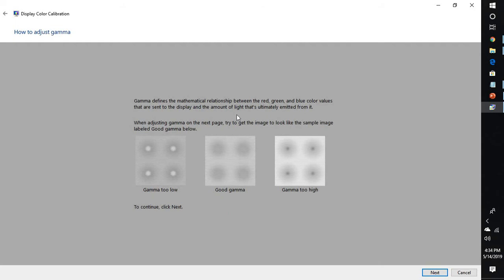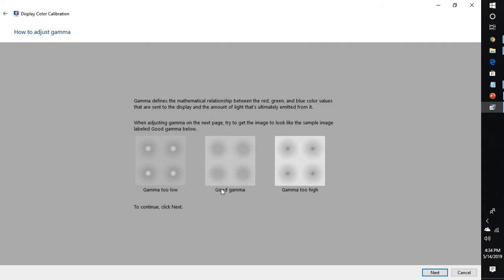The first image shows that the gamma is too low, and this is a good gamma which is good for viewing. Here the gamma is too high, which means the relationship between red, green, and blue colors are high. You will have to adjust the screen to this gamma.